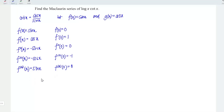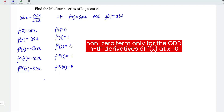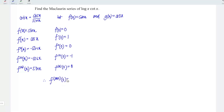Instead of differentiating further, we can now generalize the nth derivative of the function f at x equal to 0. We obtain non-zero terms only for odd derivatives, so we have 2n plus 1. At x equal to 0, the value is alternatively positive and negative, so we have negative 1 to the power of n, where n starts from 0, 1, 2, 3, and so on.